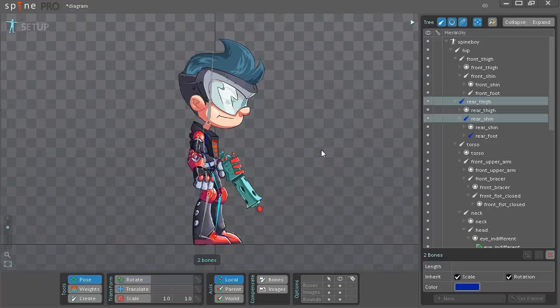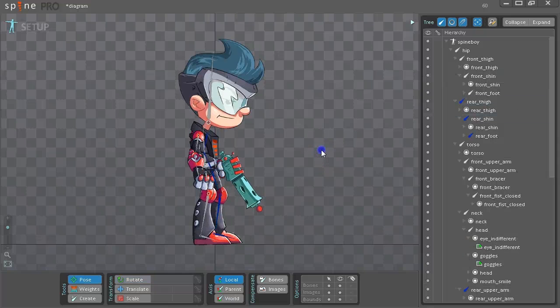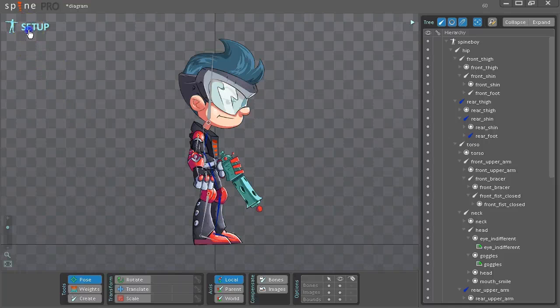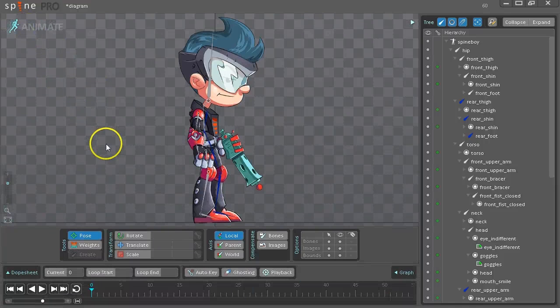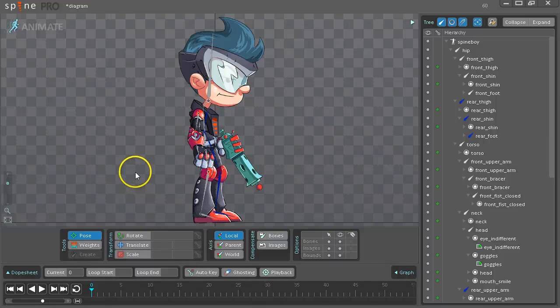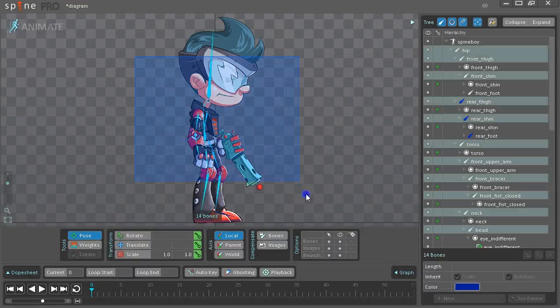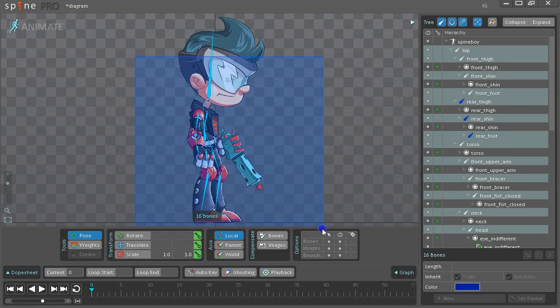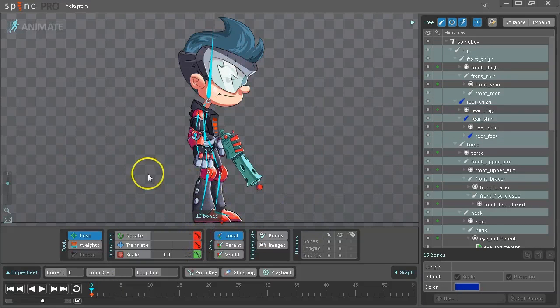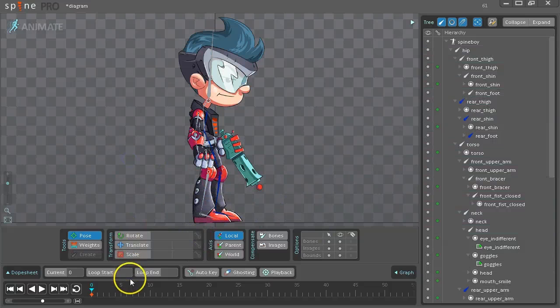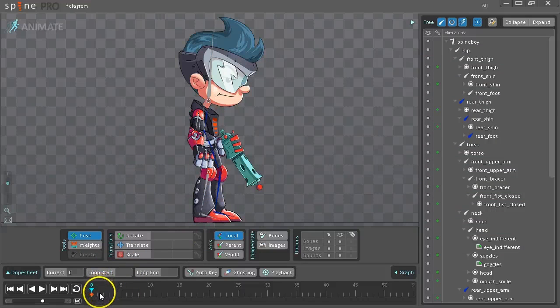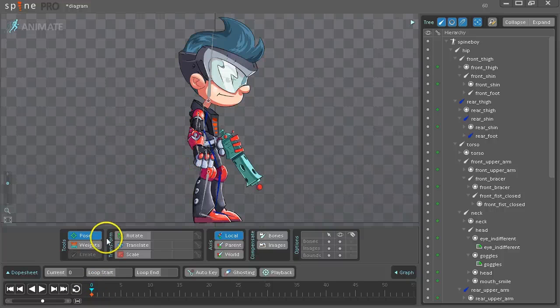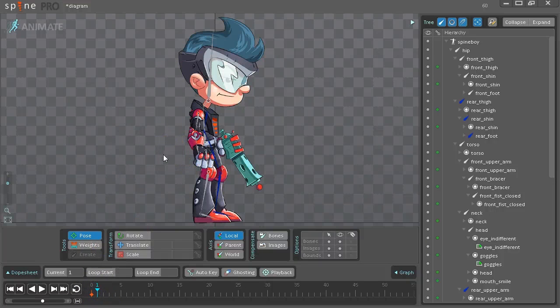So now we are ready to animate. And we will switch from Setup mode to Animate mode by clicking here. So the first thing we do is select all of the bones and key Rotate and Translate. Next, what we'll do is for frame 0, we're going to set a major pose. And for frame 1, we'll set the next major pose without worrying about timing. And we'll continue doing that until we have our whole animation done. Then later we can come back and move the major poses around to adjust the timing and add in-between poses.